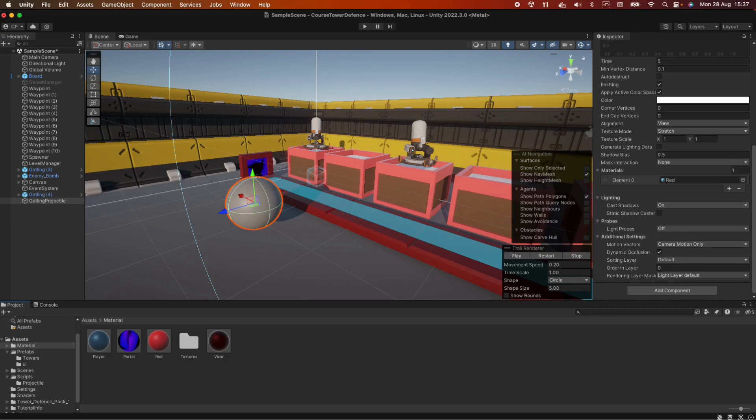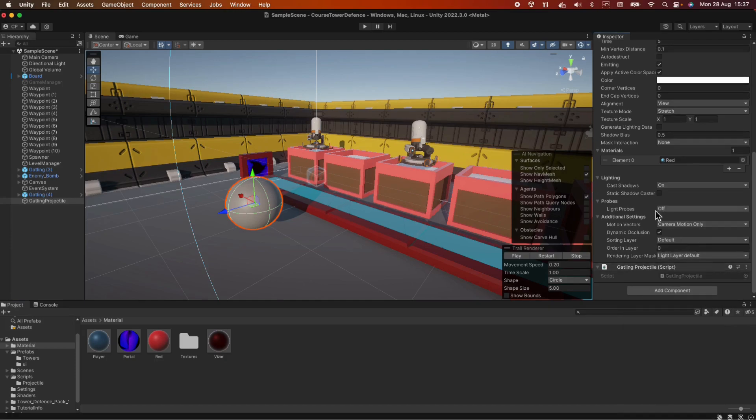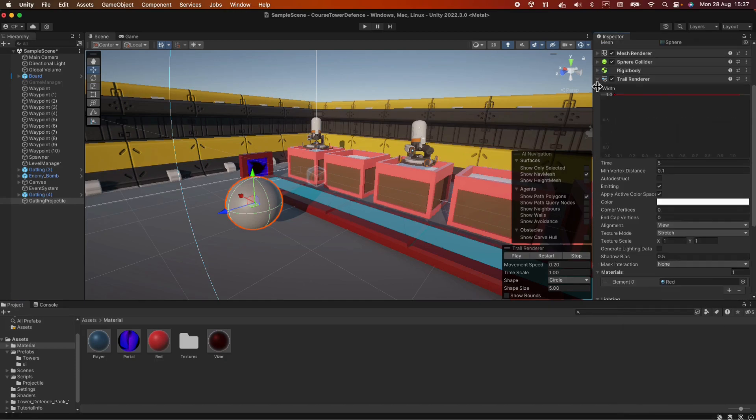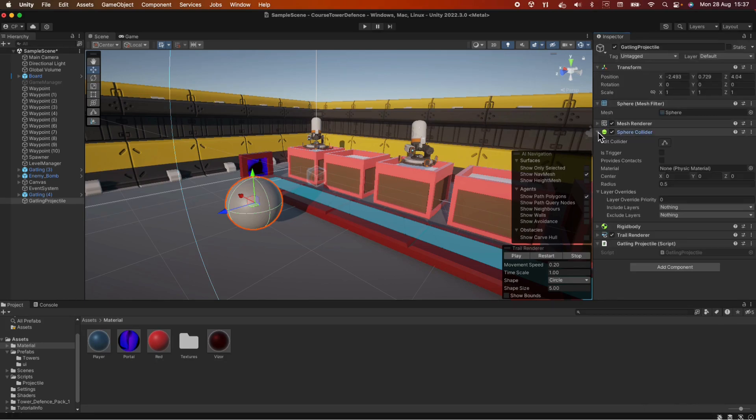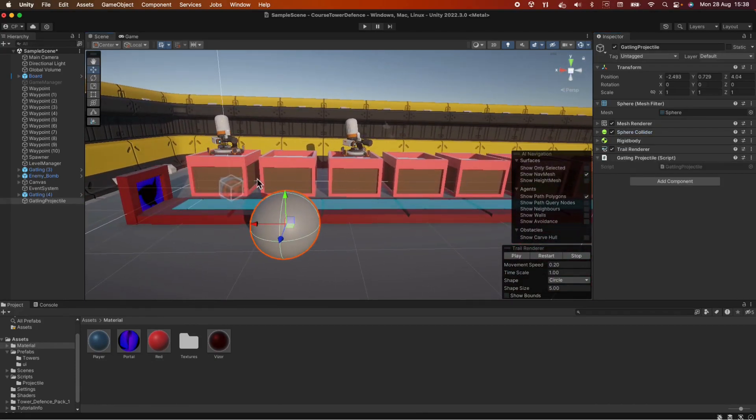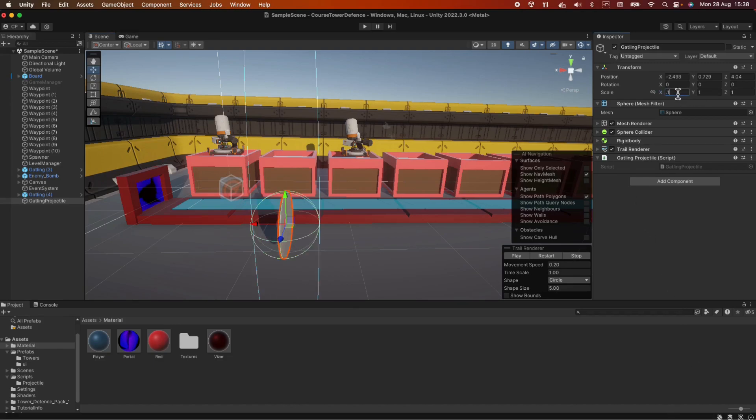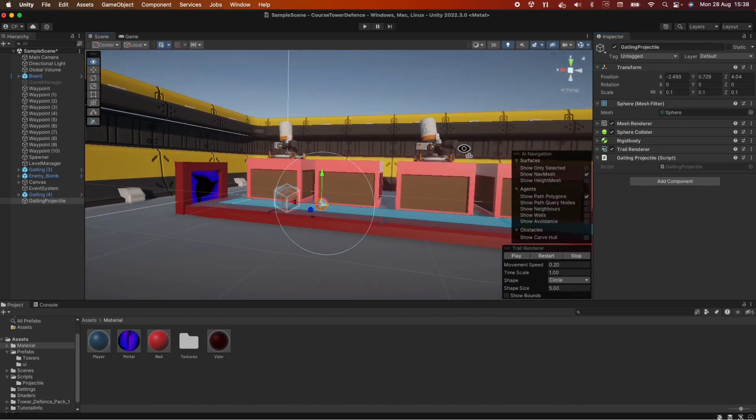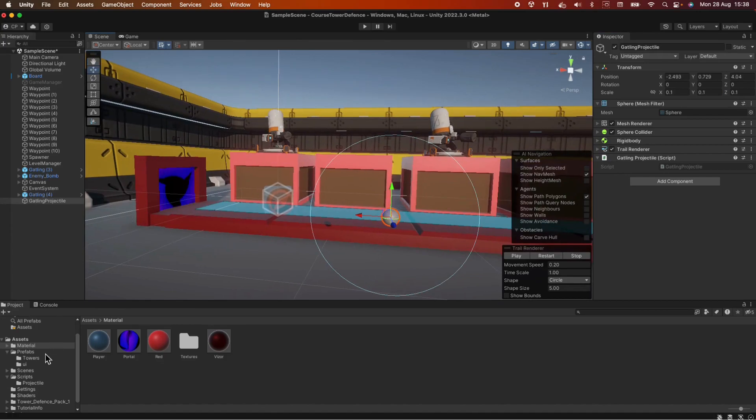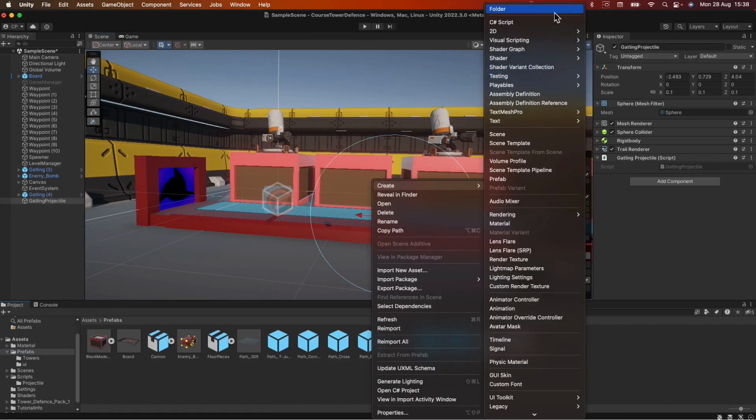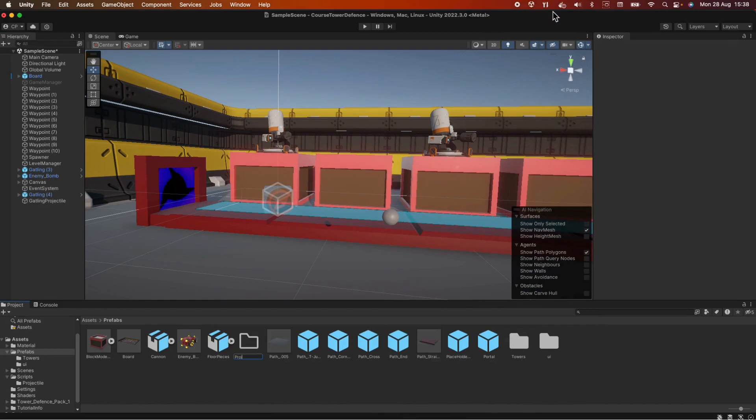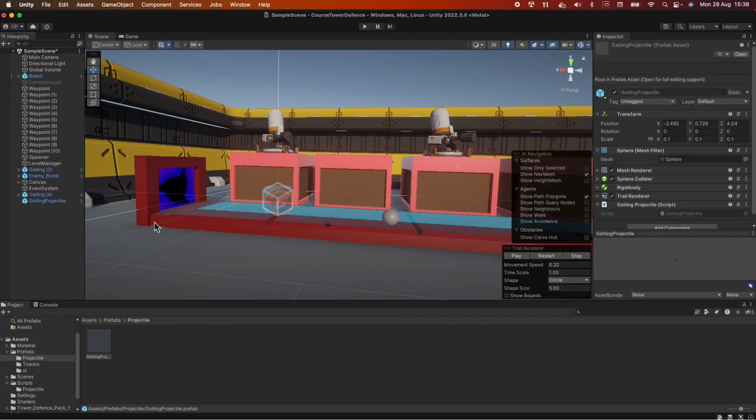And let's also add the script we just made, so gatling projectile. And we also need to do something else. This is a sphere collider and we should tick the is trigger here flag as we make use of the onTriggerEnter method. And let's also make this sphere a little smaller, so let's say 0.1 maybe. Let's see how that looks. Yeah, I think that should be fine. So in the prefabs folder, let's create a new folder and let's name it projectile. And drag and drop the gatling projectile in here. Let's remove that.